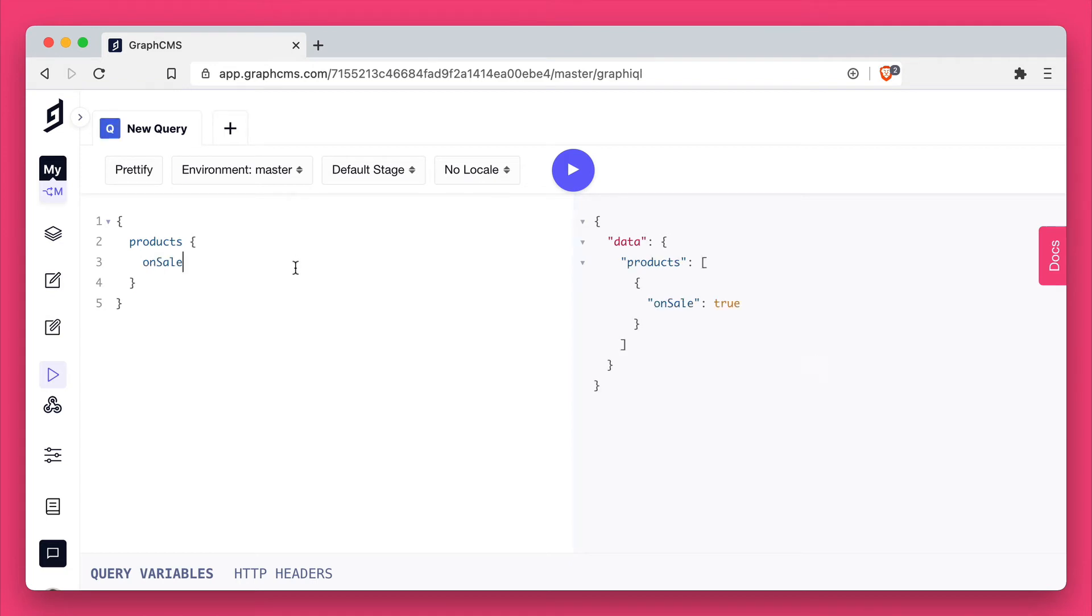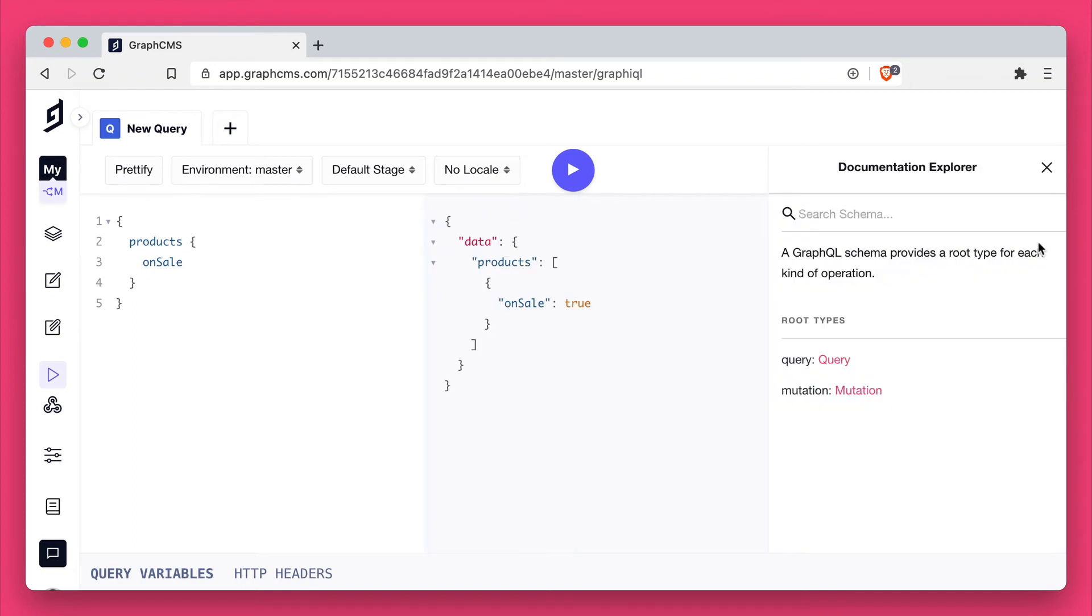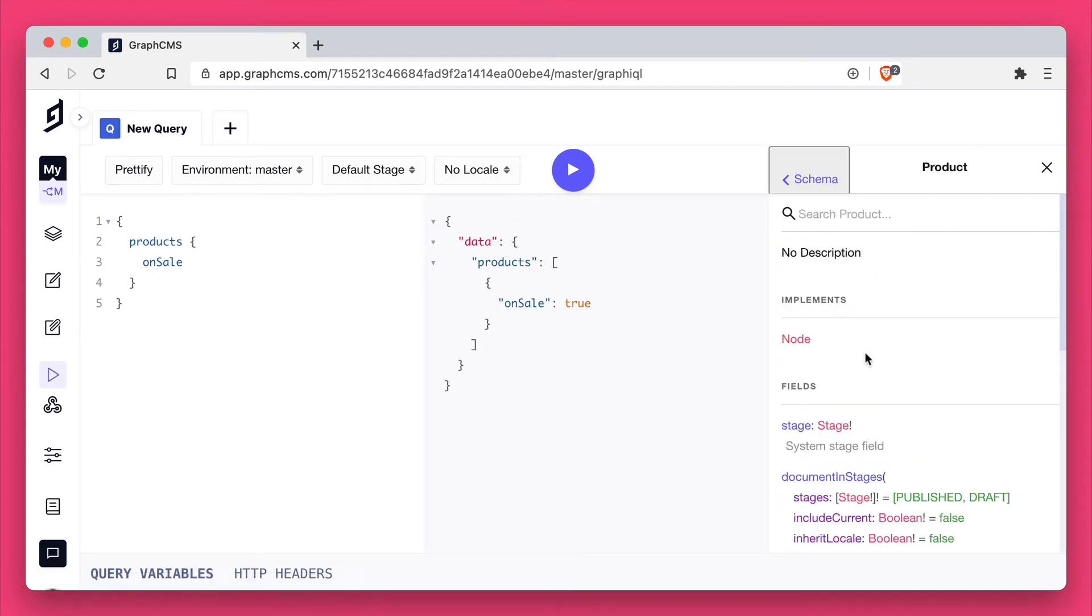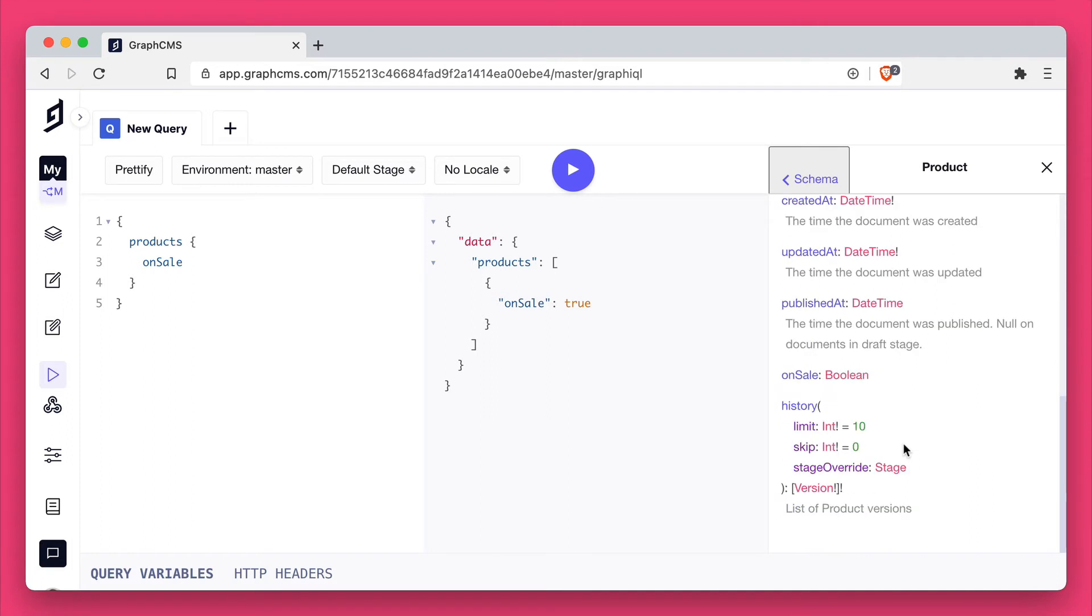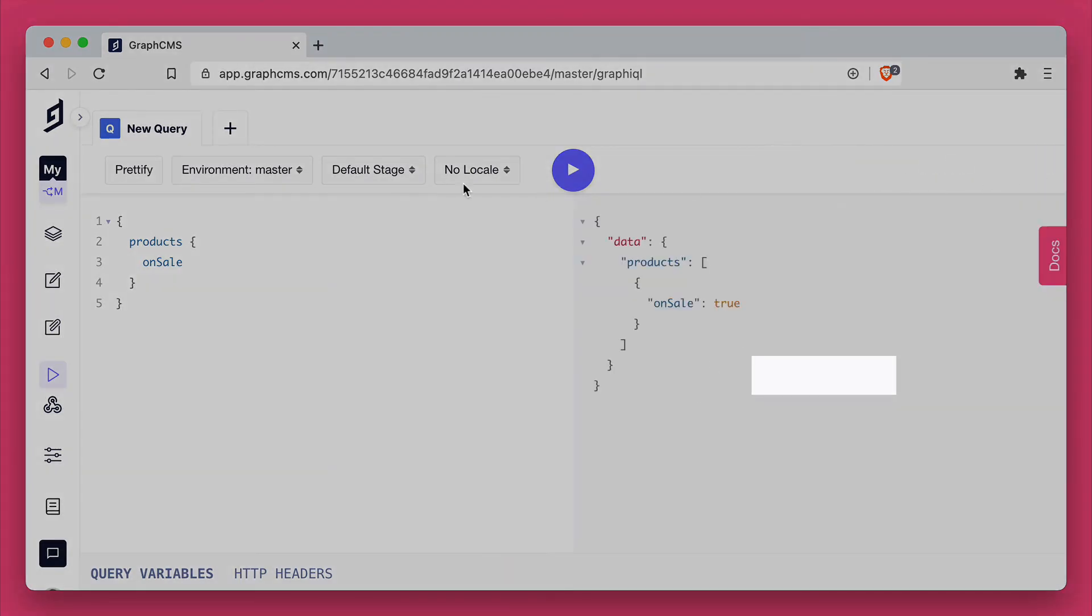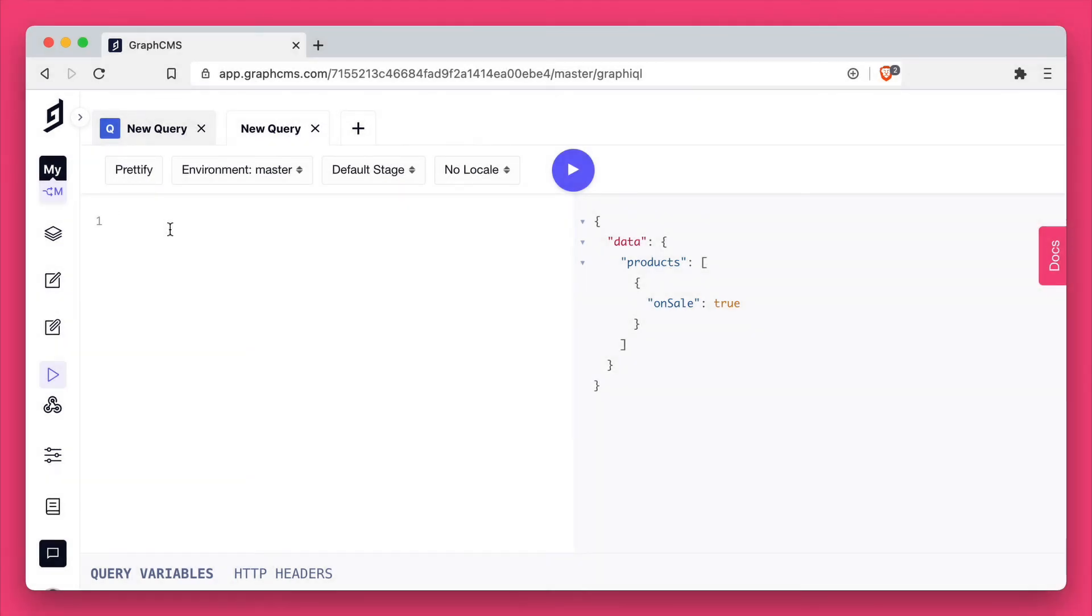This is automatically generated for us through the GraphQL API that GraphCMS provides, and if you inspect the documentation you'll now see that the field on sale is in the documentation with of type boolean.